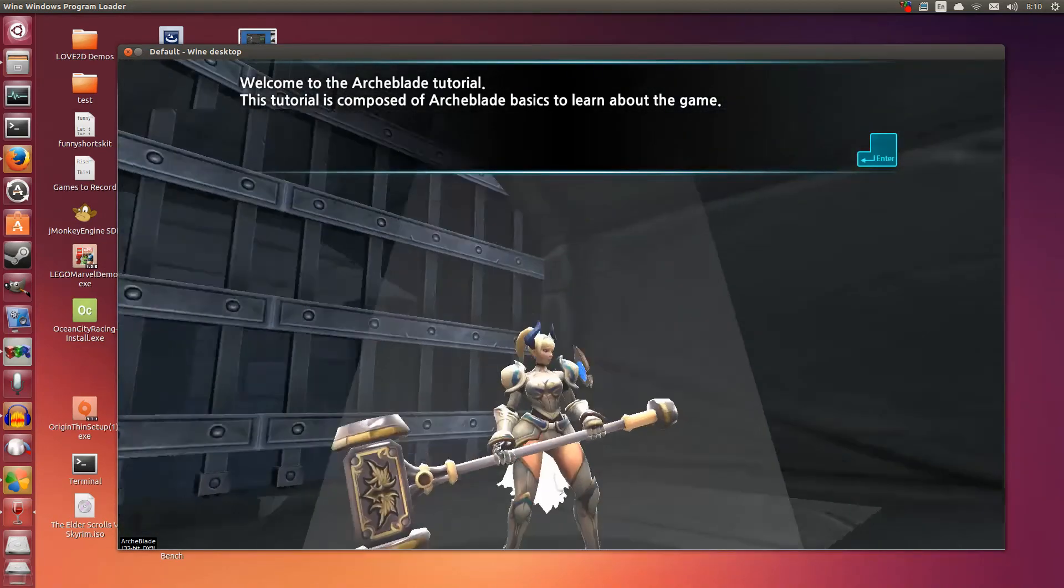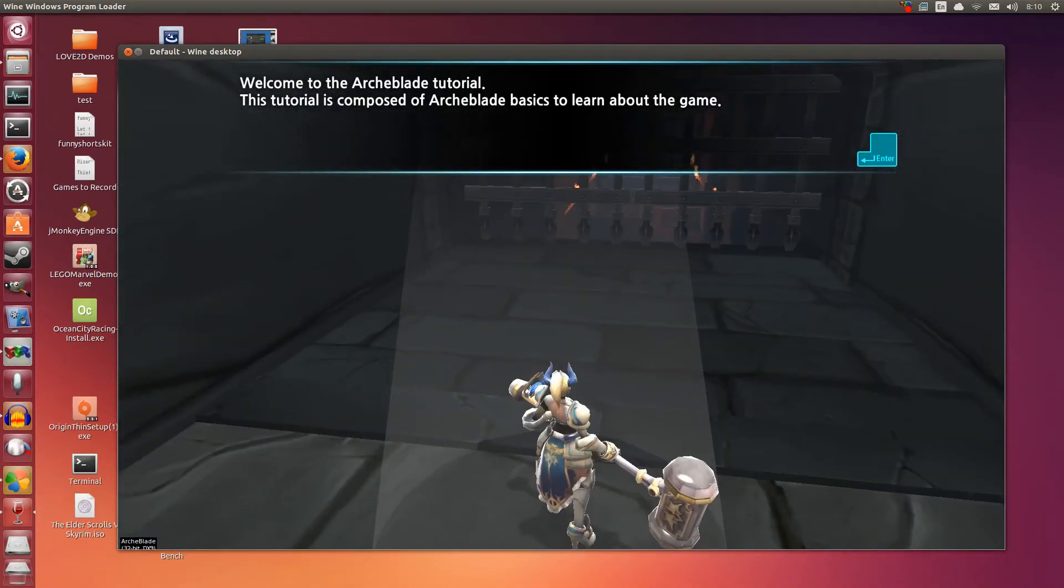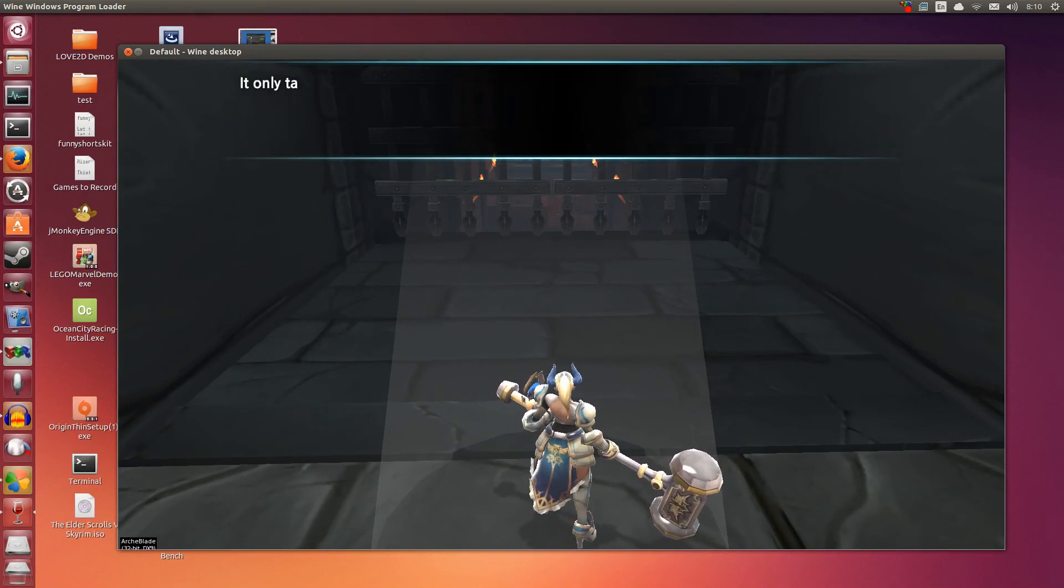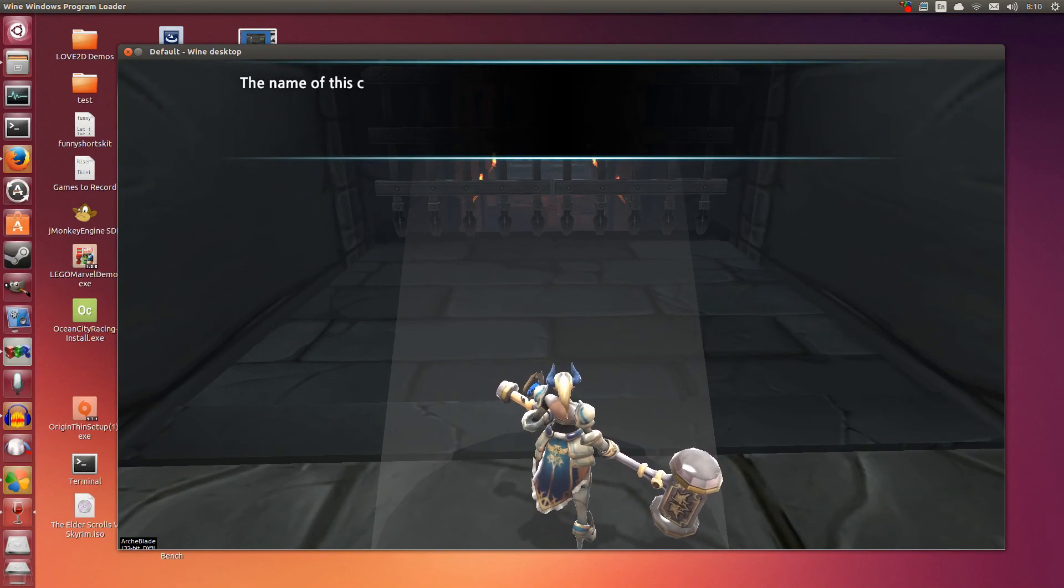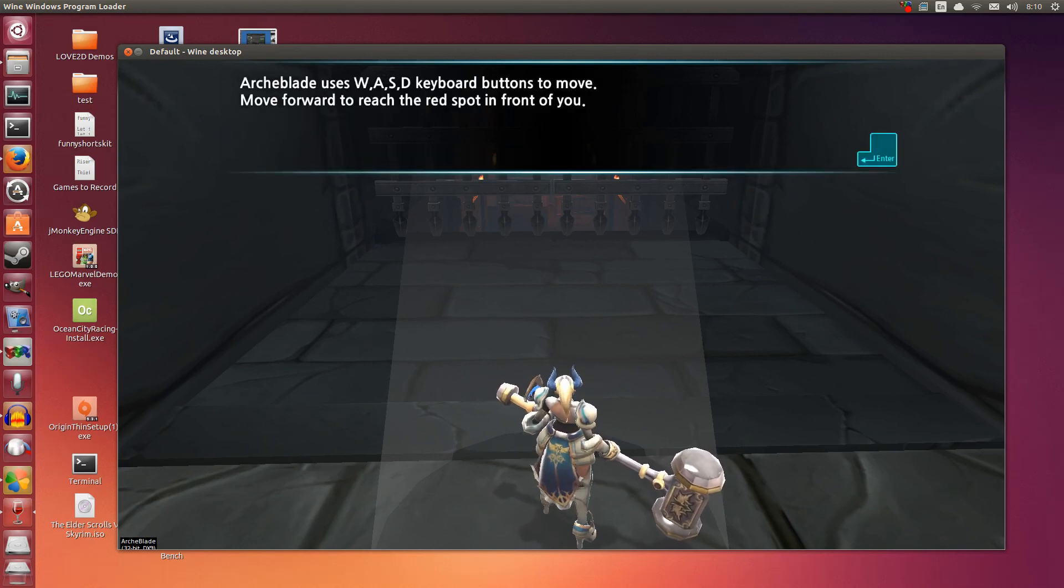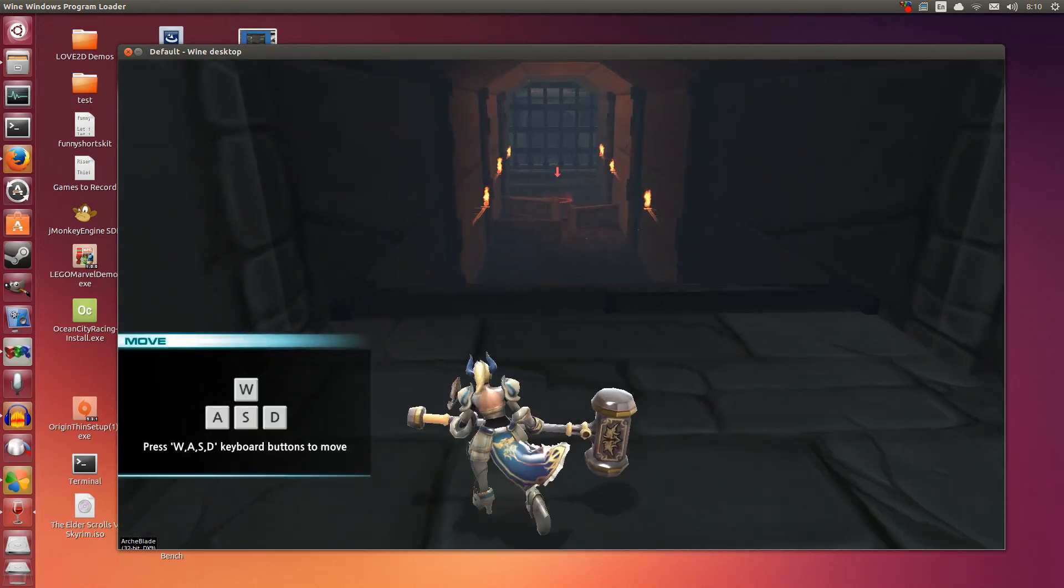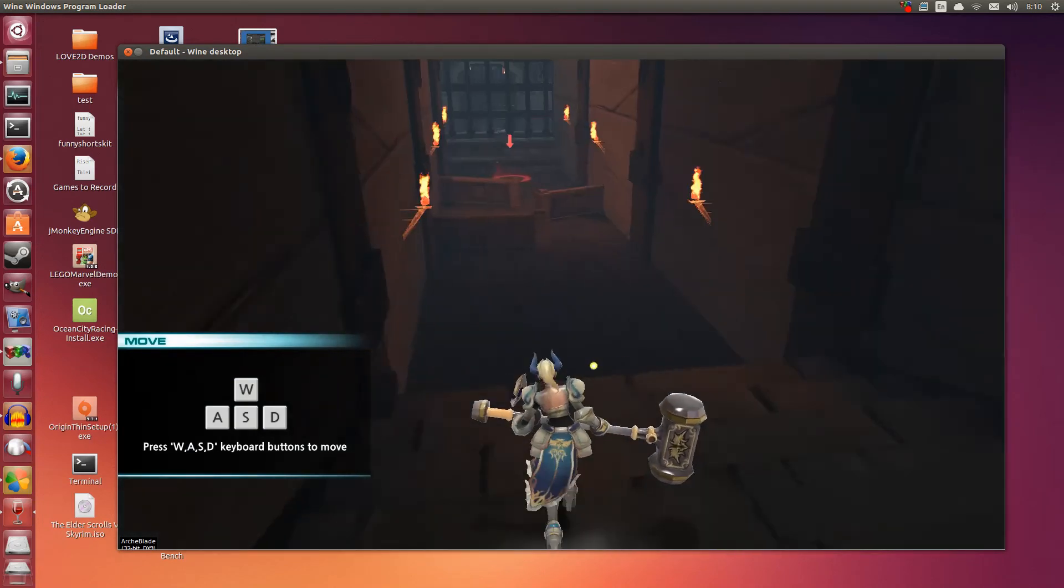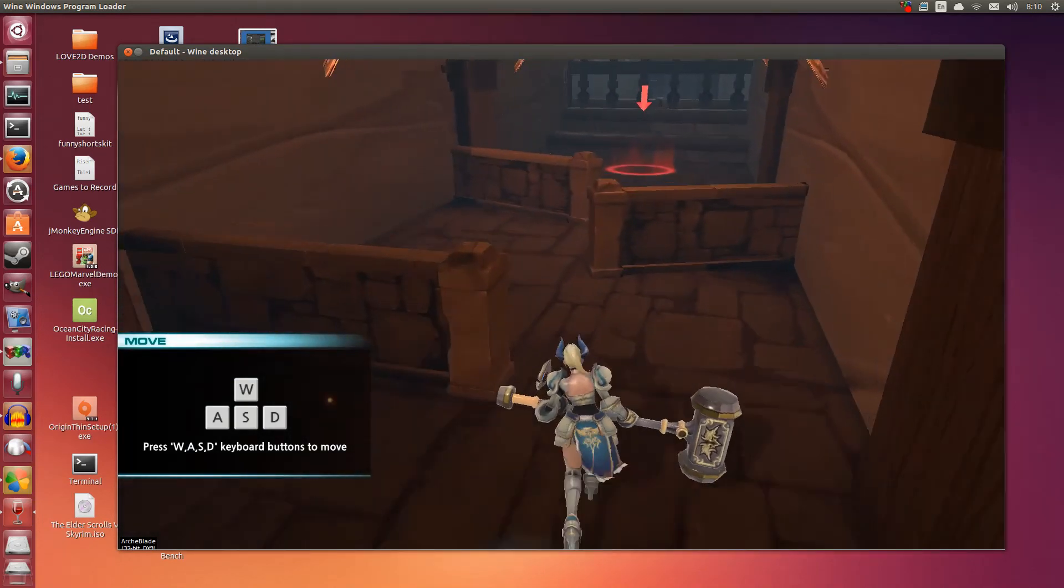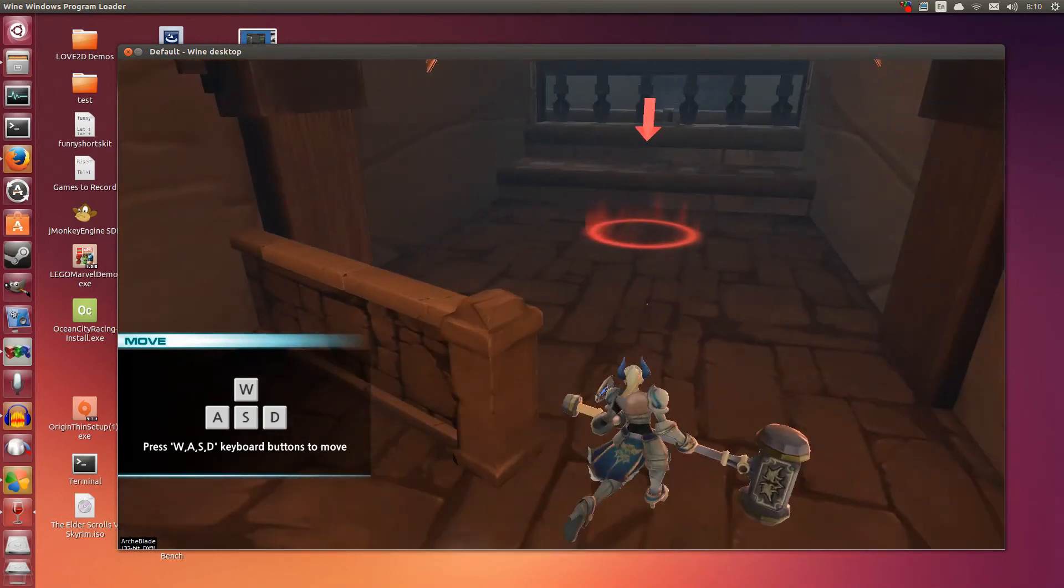Welcome to the ArchBlade tutorial. Hit enter. Yeah with the recording it does slug a bit, but as you can see controls work. Left and right, jump. So I think I'm going to call it an end to the video. It does work.